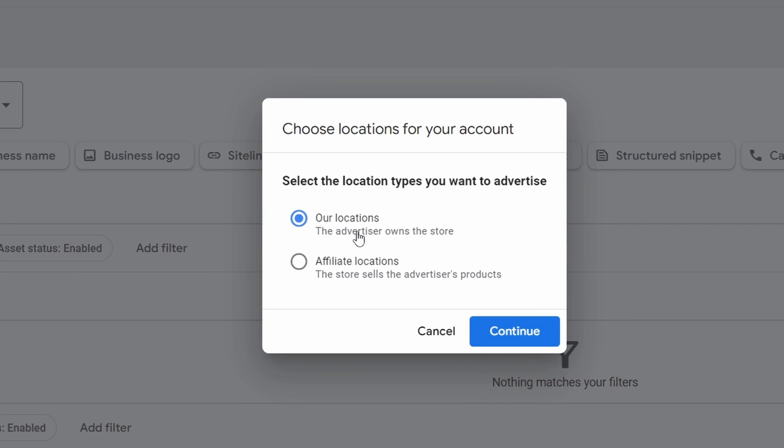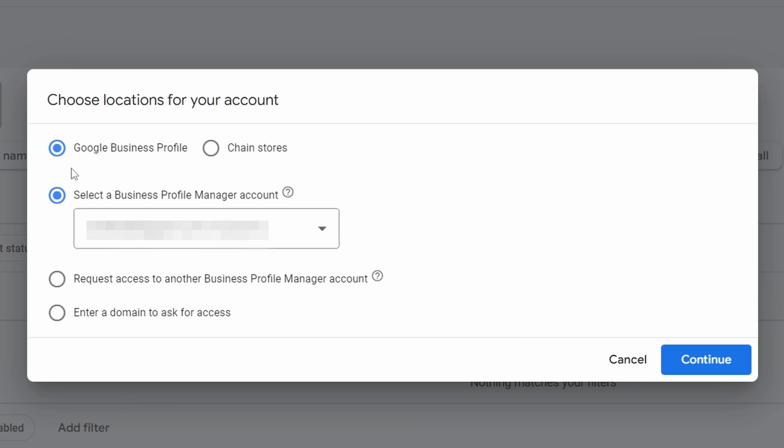It gives us two options: Locations and Affiliate Locations. We're going to select our Locations. This is when you own your own store, so this is the one I'm showing you how to set up here. So let's continue.